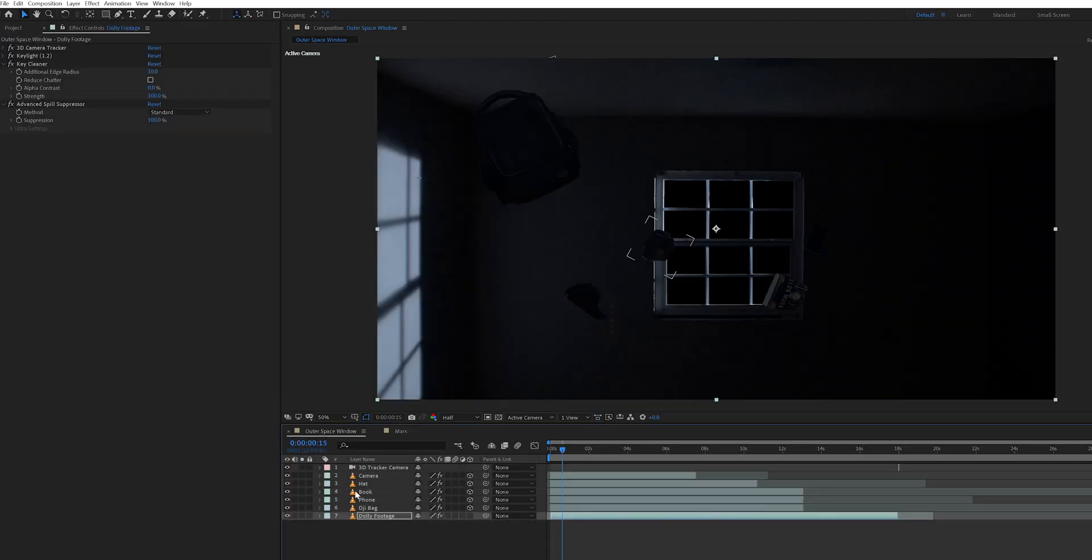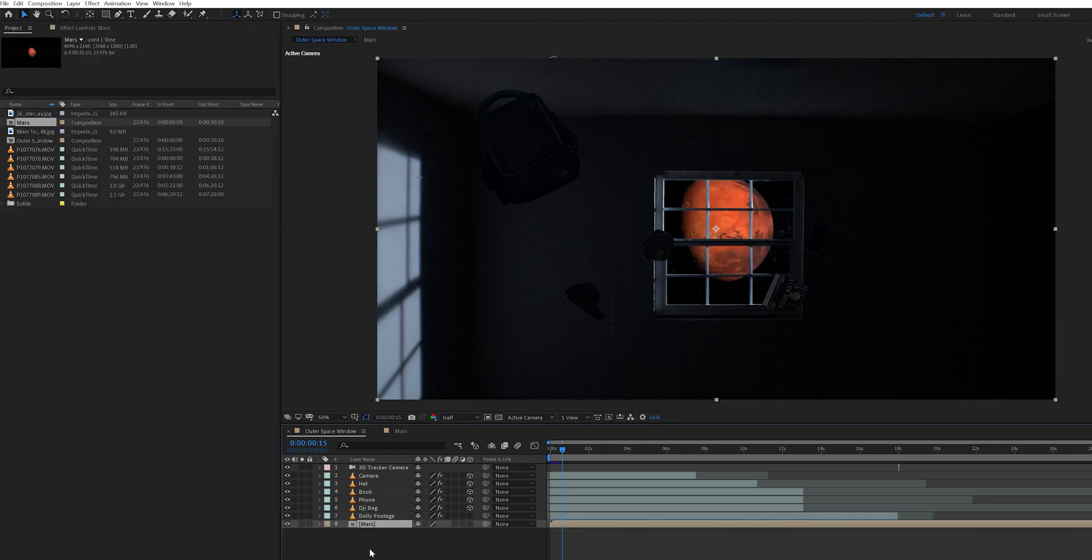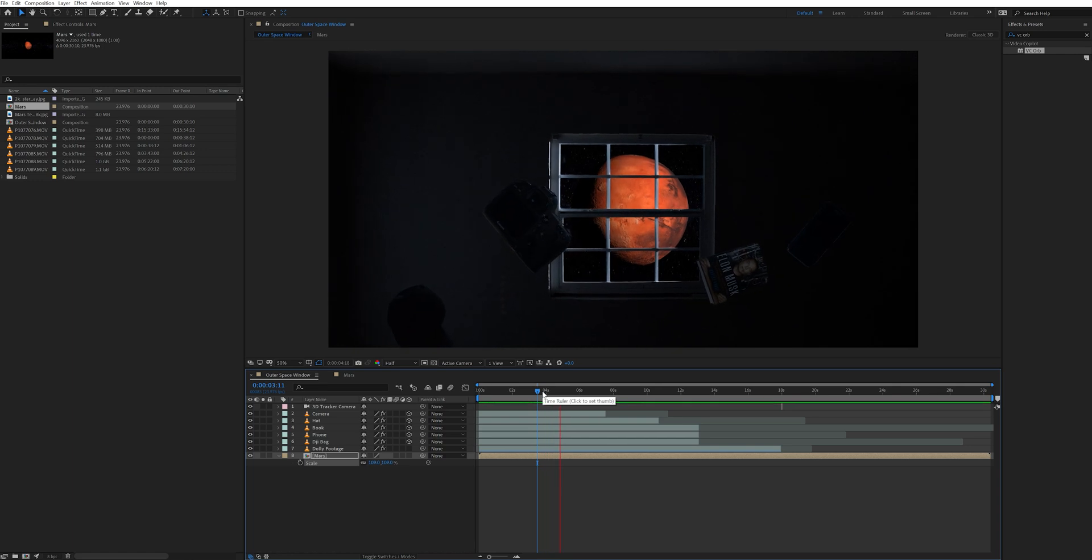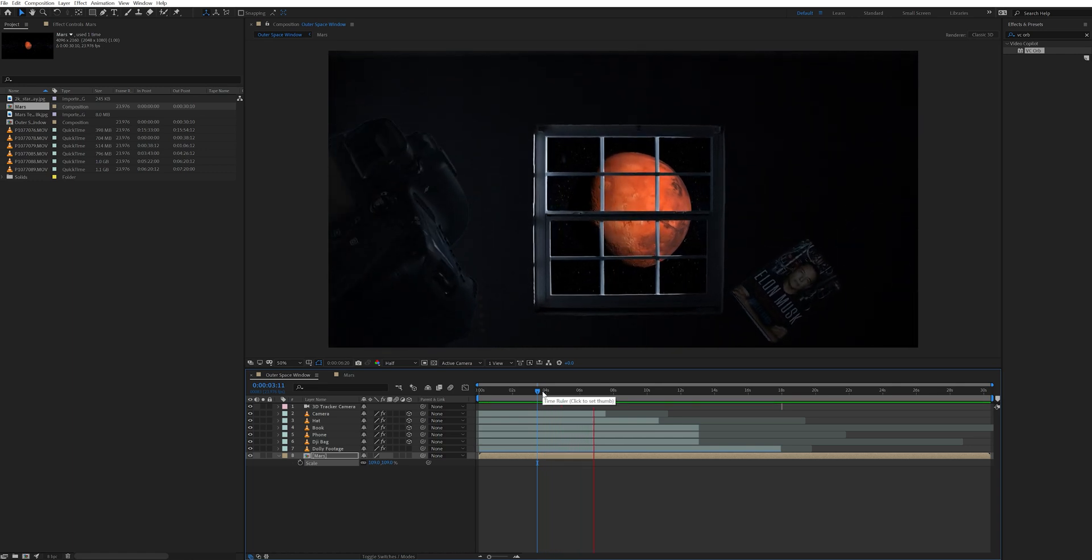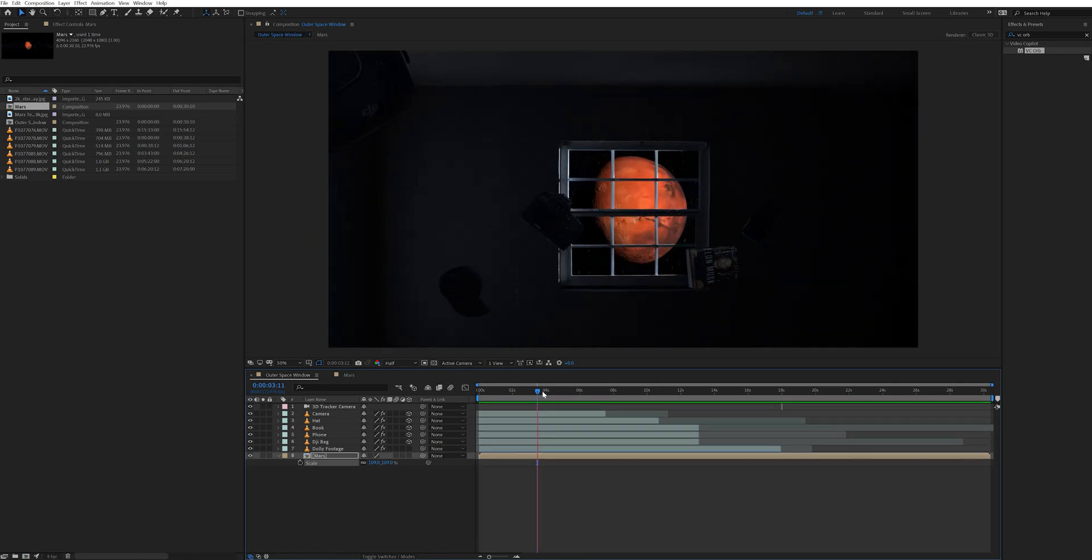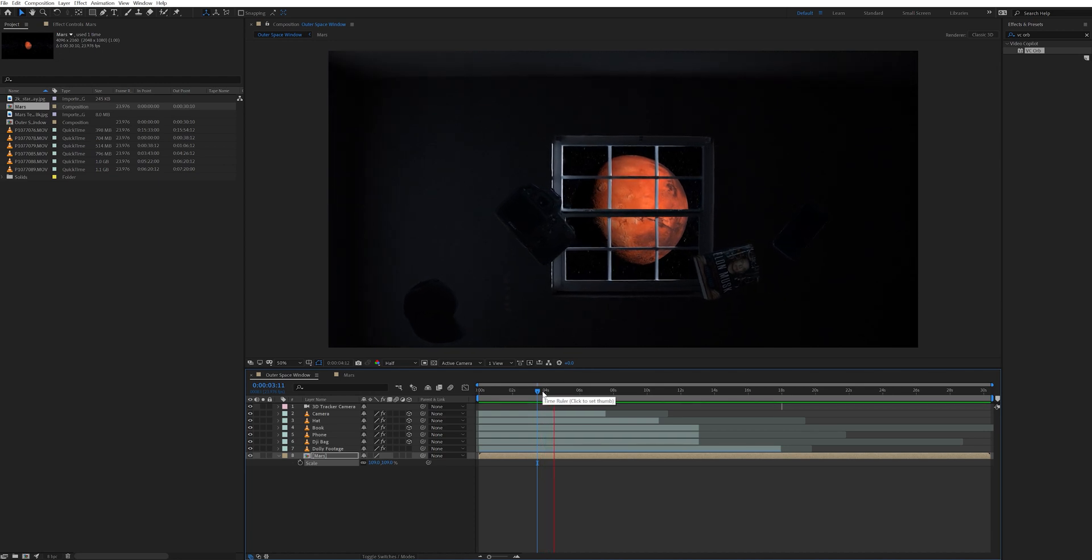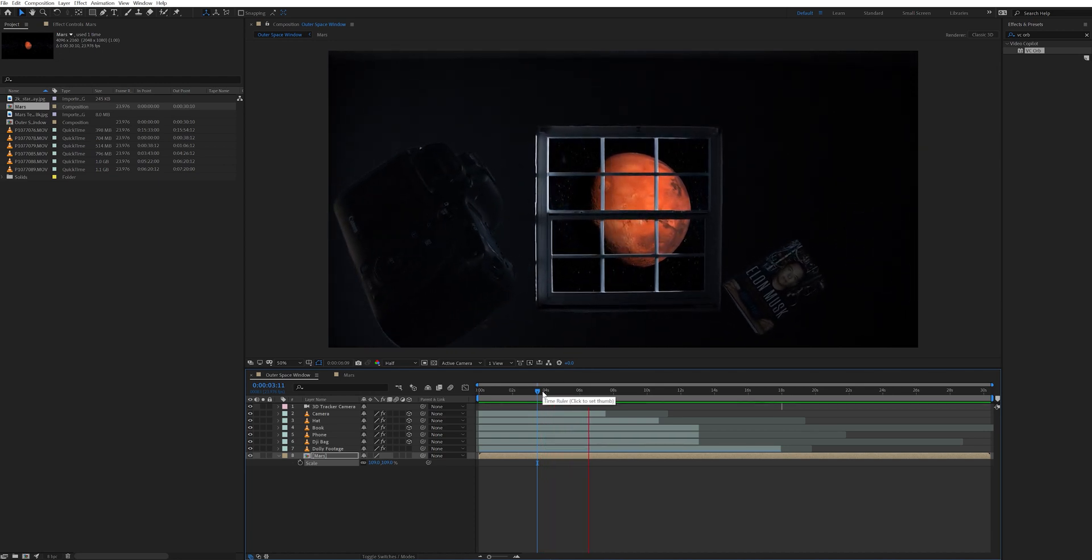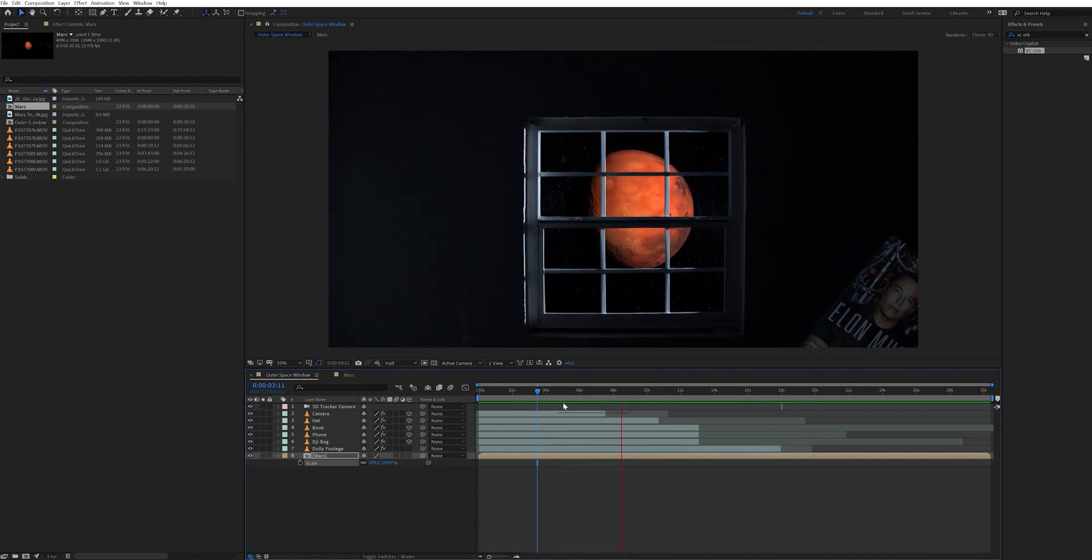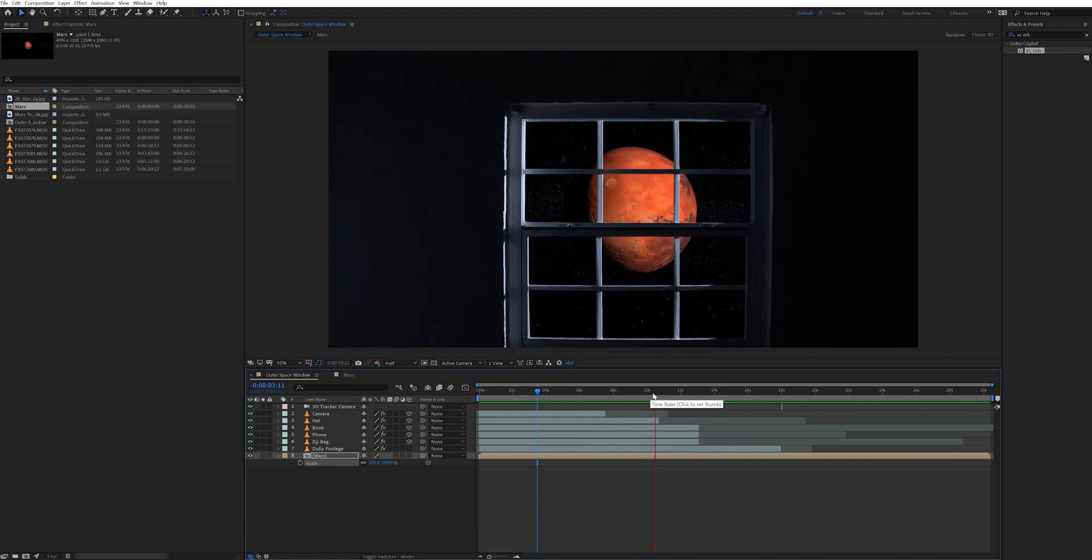After that I jumped back into my outer space window composition. And brought in the Mars comp and stacked that underneath all my layers. Also I don't need to turn this into a 3D layer since I already applied 3D camera movement to it. And it's just a simple push in for both the dolly footage and the Mars layer. Now when I play this back everything looks good except one more thing that I need to do.